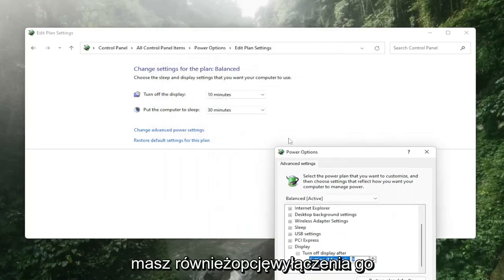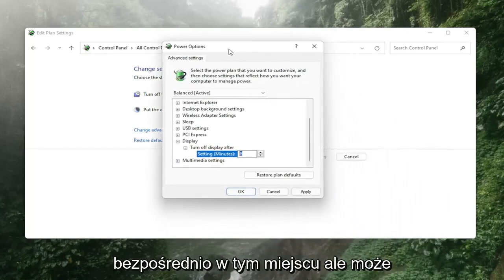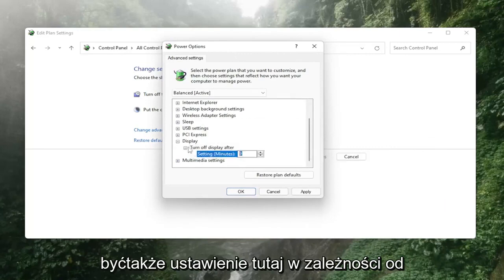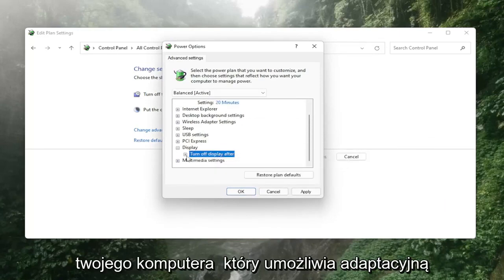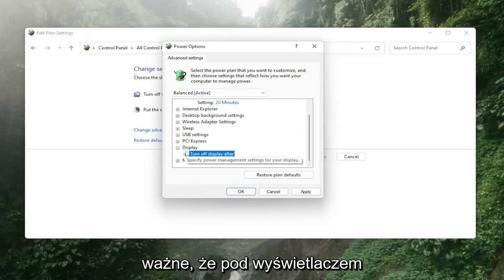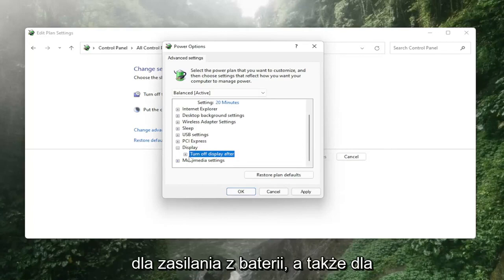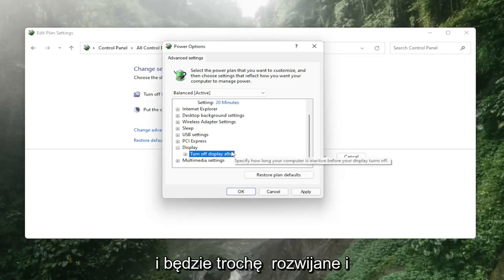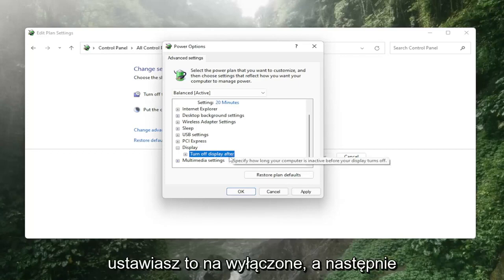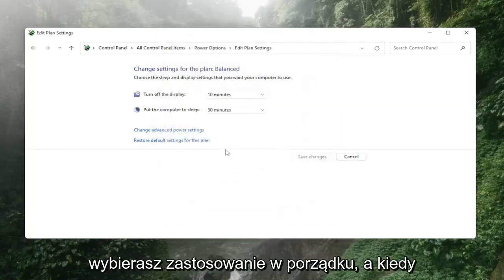You also have the option to turn it off directly. More importantly, depending on your computer, there may be a setting for 'Enable adaptive brightness' underneath Display. You'd want to turn both options off - for on battery as well as plugged in. Click the dropdown, set it to off, then select Apply and OK.